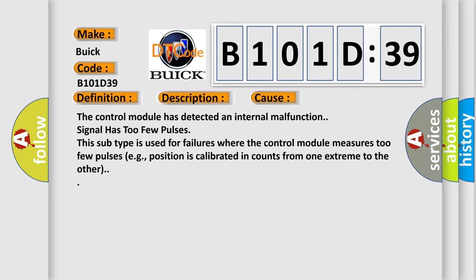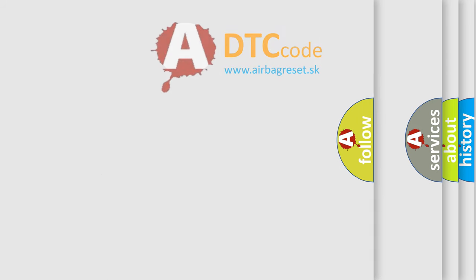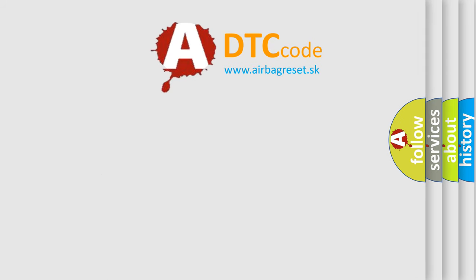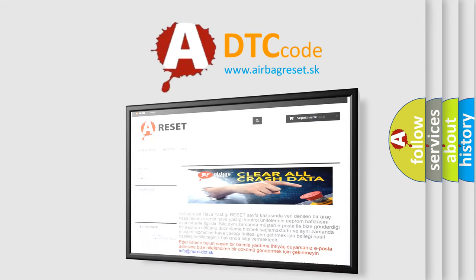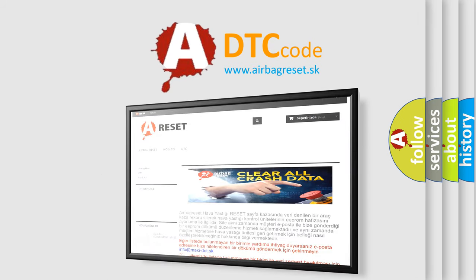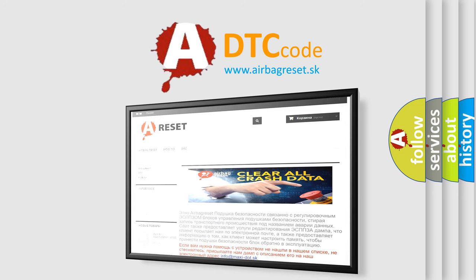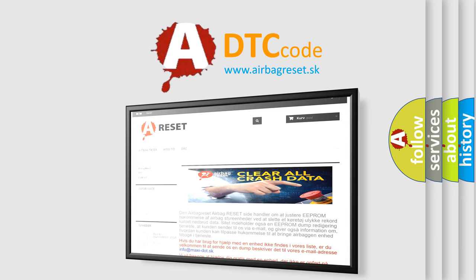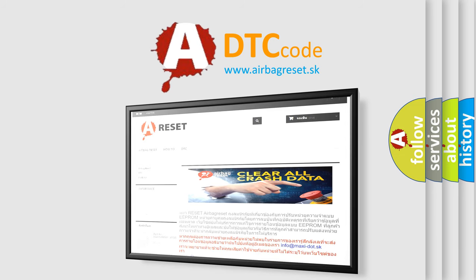The airbag reset website aims to provide information in 52 languages. Thank you for your attention and stay tuned for the next video.